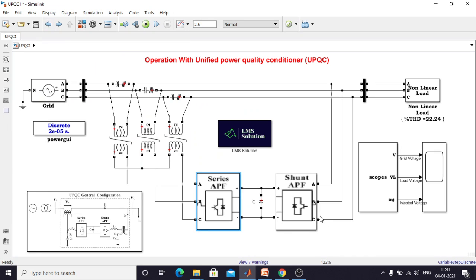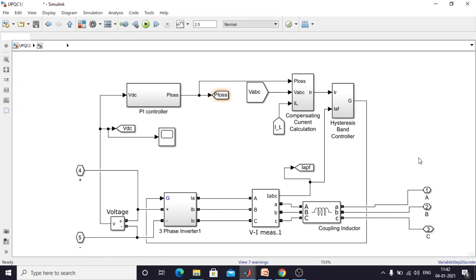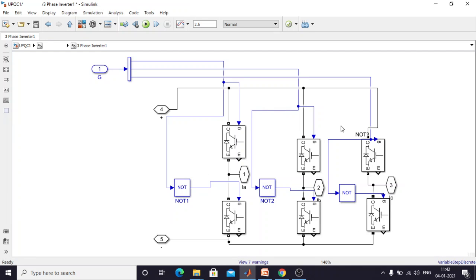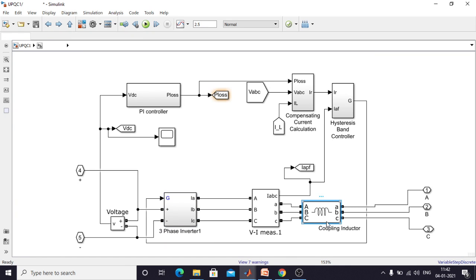Next I am going to open the shunt active filter. The shunt active filter is used to compensate reactive power in the power system, as well as improve the power quality of the source current, and also maintain the DC voltage between the series and shunt filters. This block inside the shunt active filter has an inverter connected via a coupling inductor, which acts as a current source inverter for injecting current into the power system to compensate reactive power.